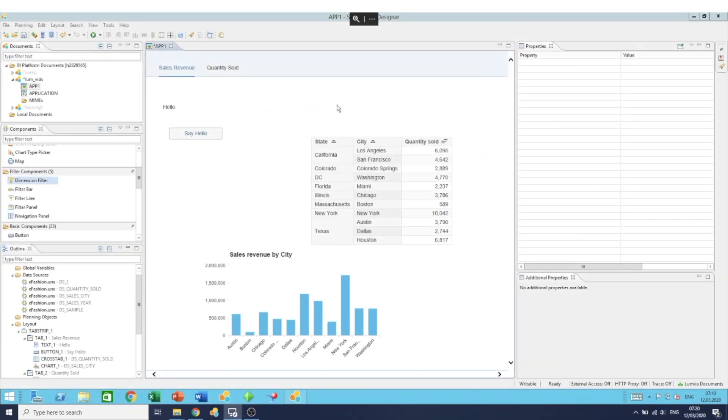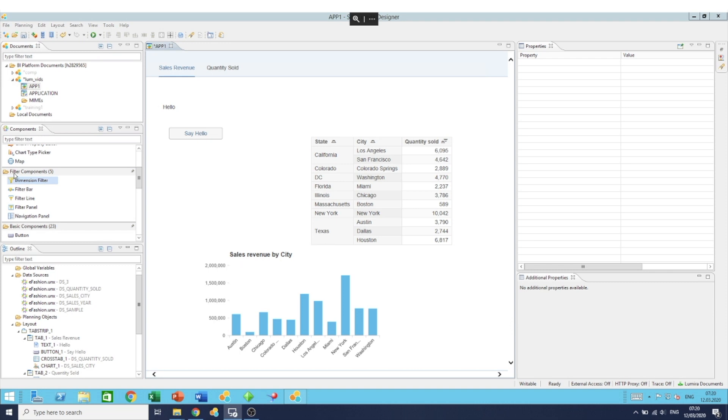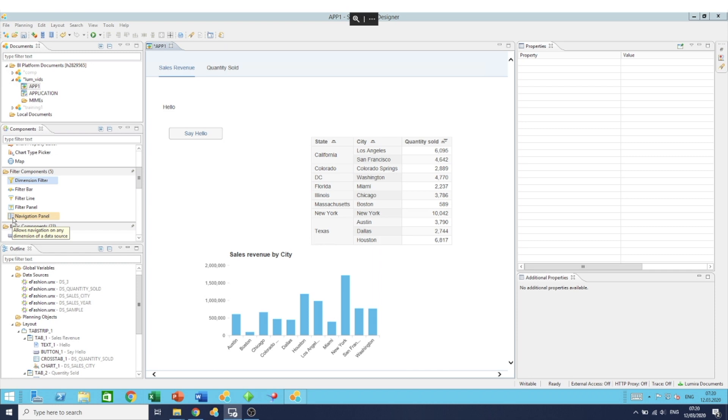In today's video, we'll have a look at how to create and define filter components in your designer applications. To create a filter, you go in the components section where there's a subsection for filter components. As you can see, we have different options to choose from, which are basically different visualizations of your dimension.